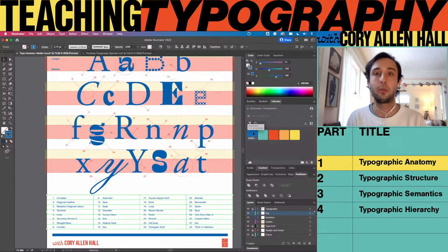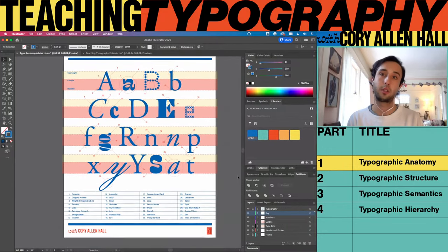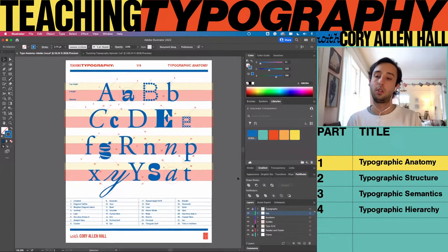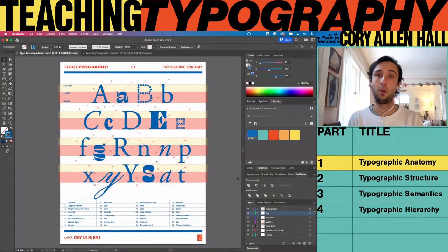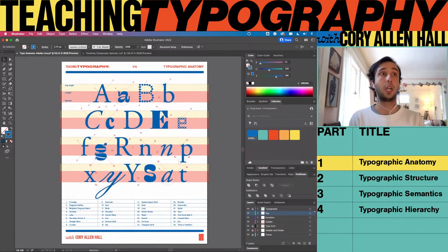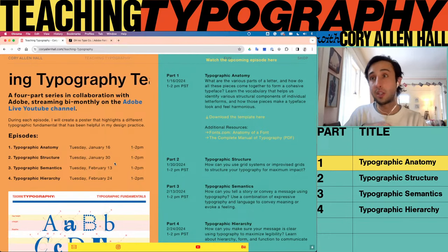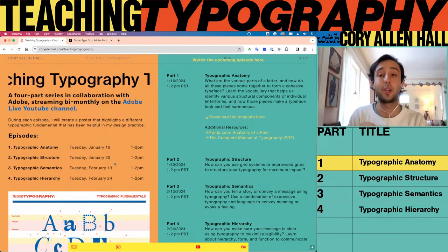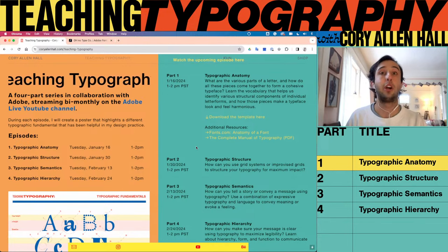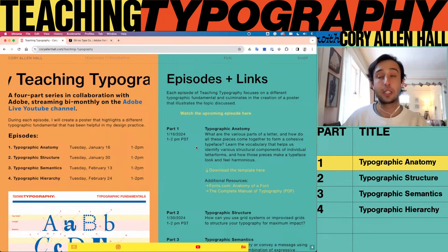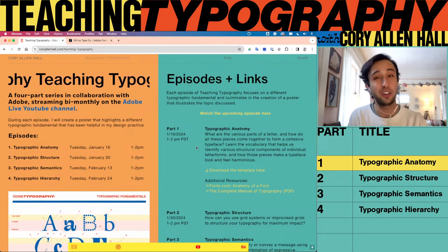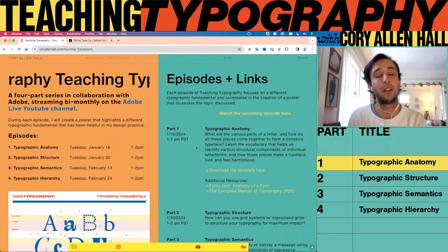We've got our pretty much finished poster. Just to recap: we're doing this every two weeks. The next session is Tuesday, January 30th covering typographic structure. Make sure to come back, and check out Adobe's calendar for the rest of the week — lots of cool live streams happening on Adobe Live, Behance, and the Adobe Live YouTube channel. Thank you again for joining me. My name is Cory Hall, and I hope everyone has a wonderful day.